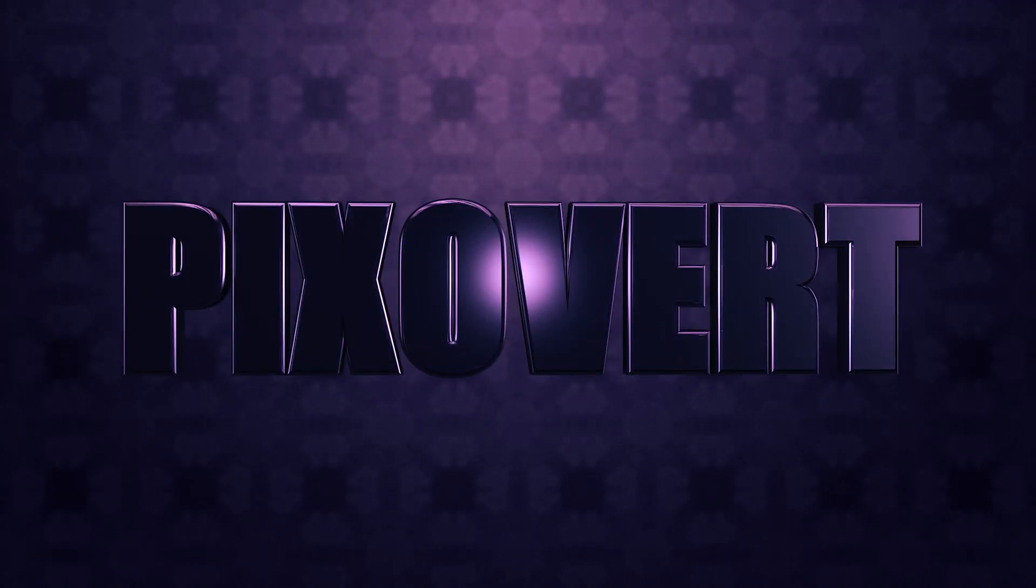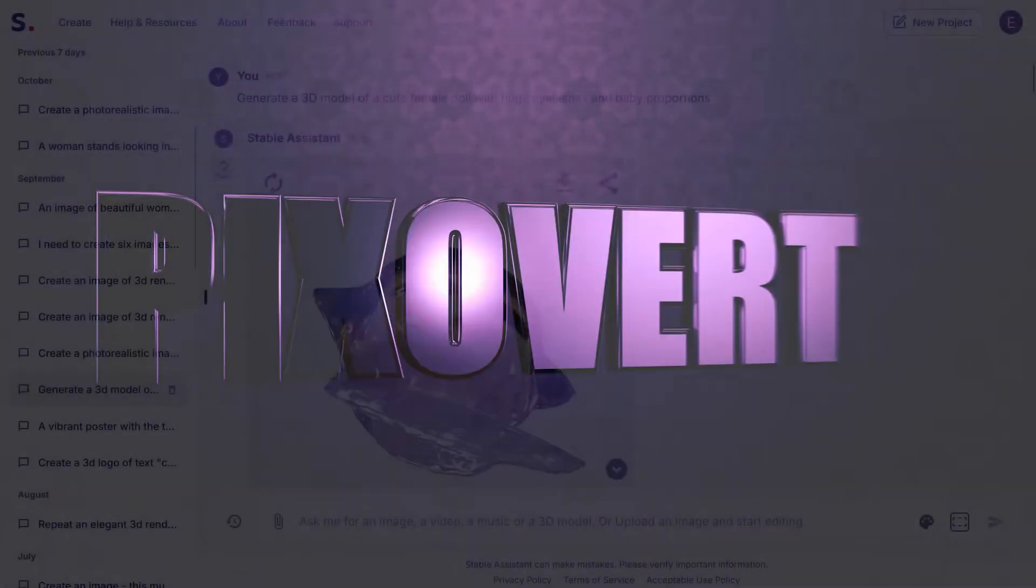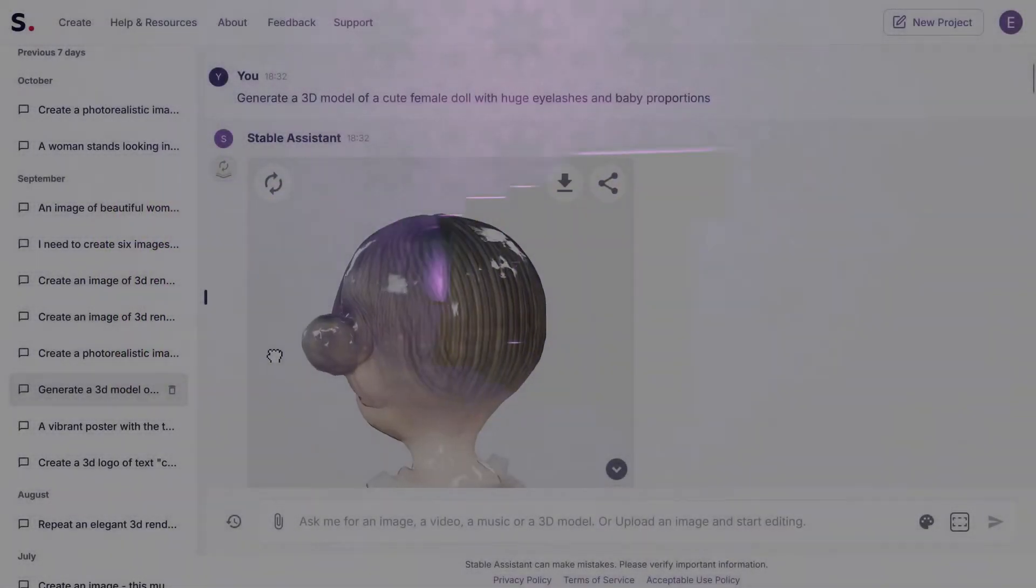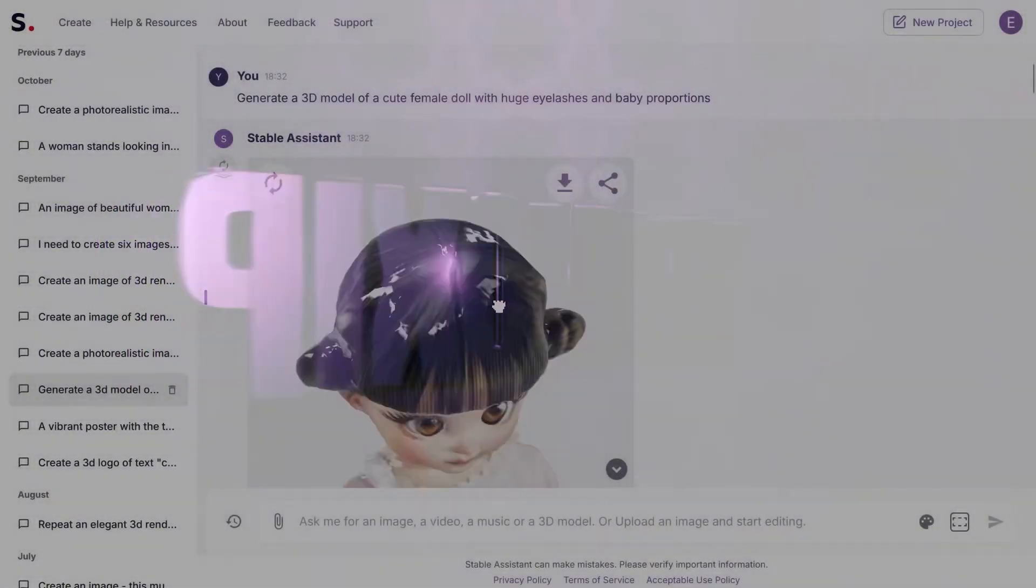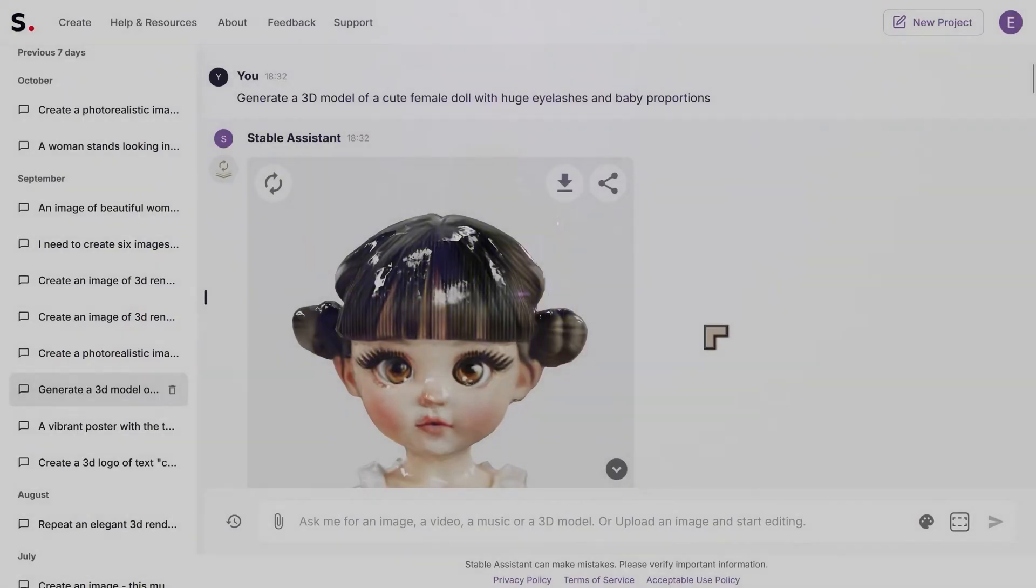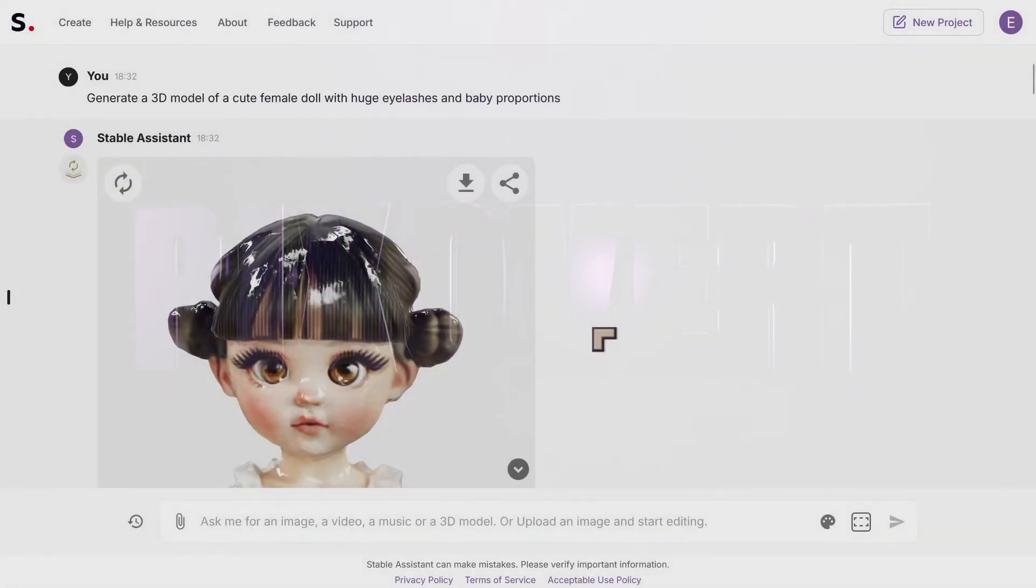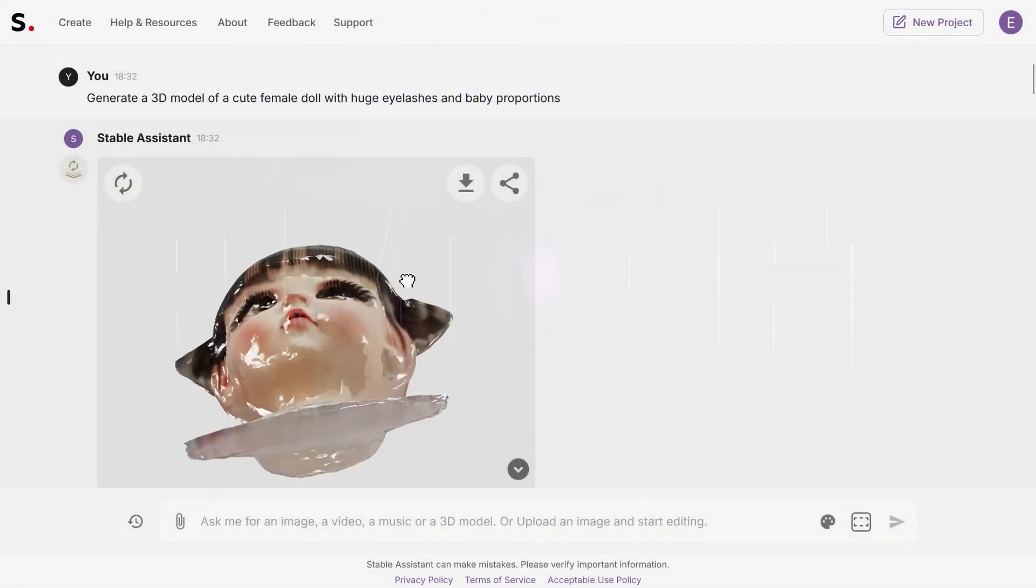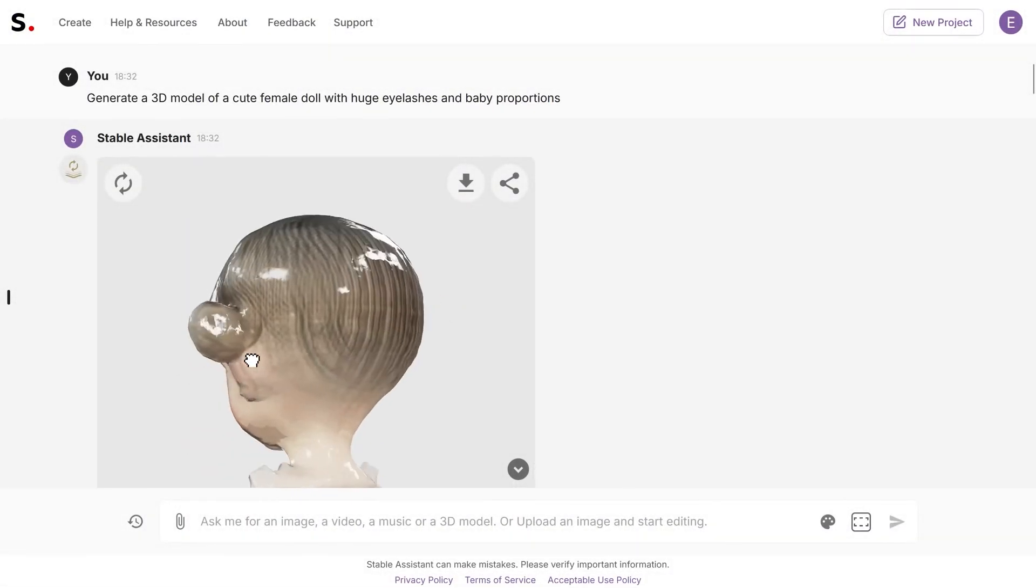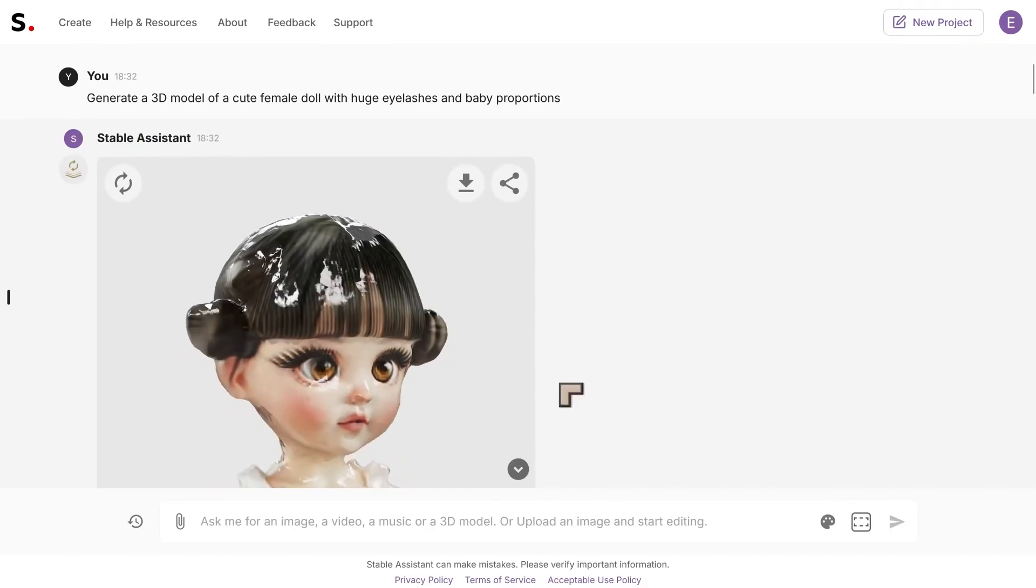It's been about a year since Stability AI brought out Stable Assistant, and it has undergone quite a lot of improvement during that time. This is the ability to create 3D models.